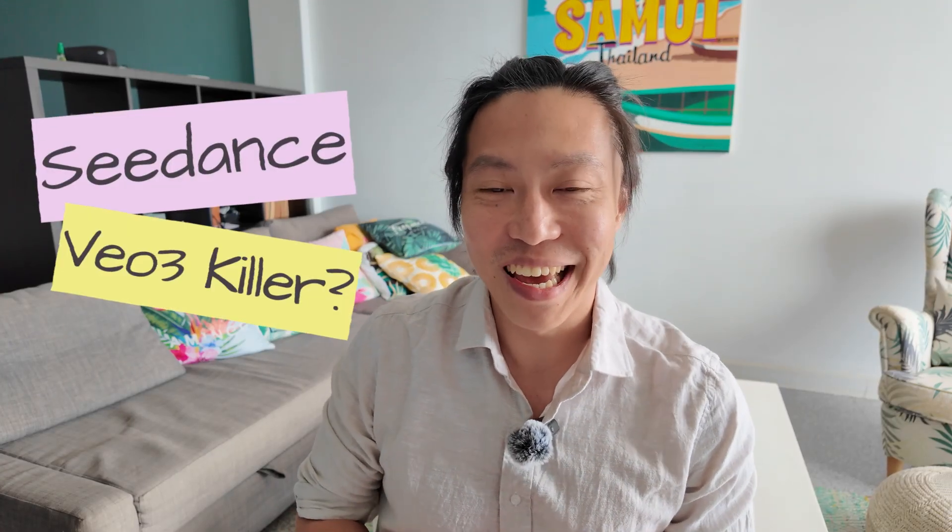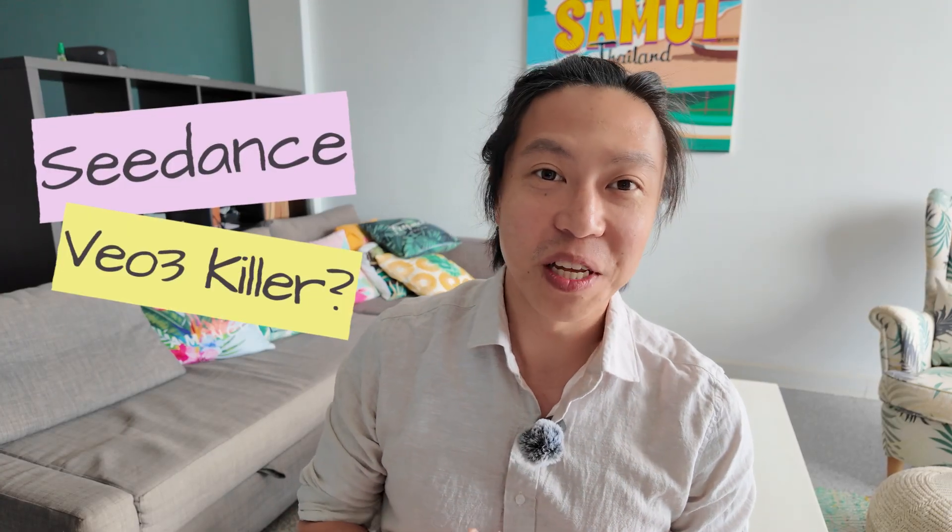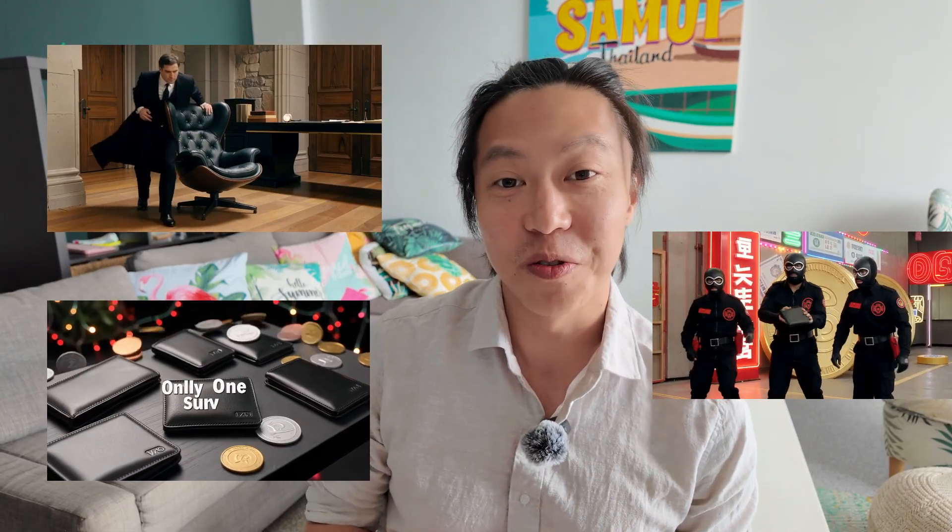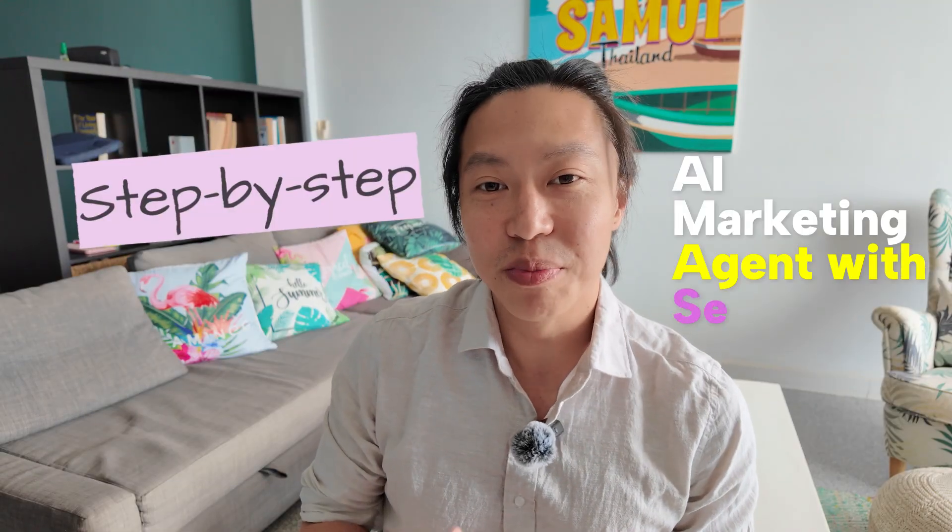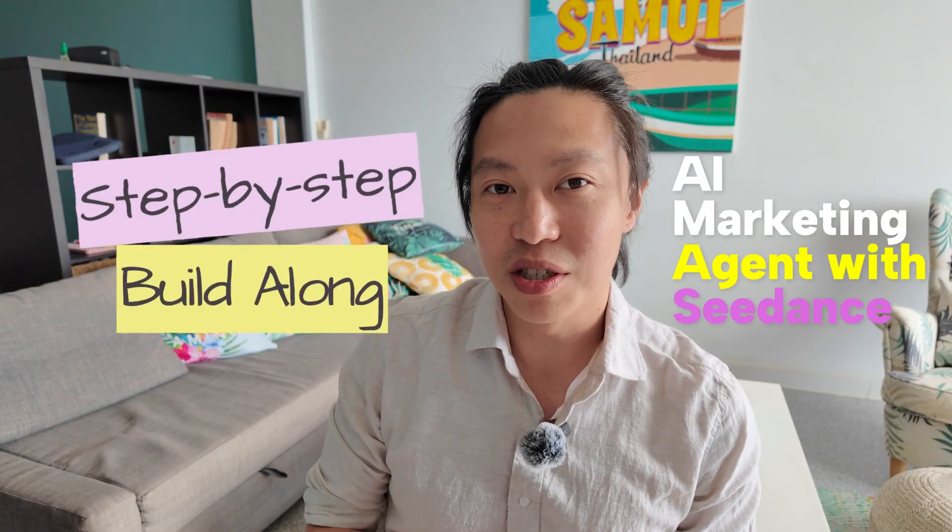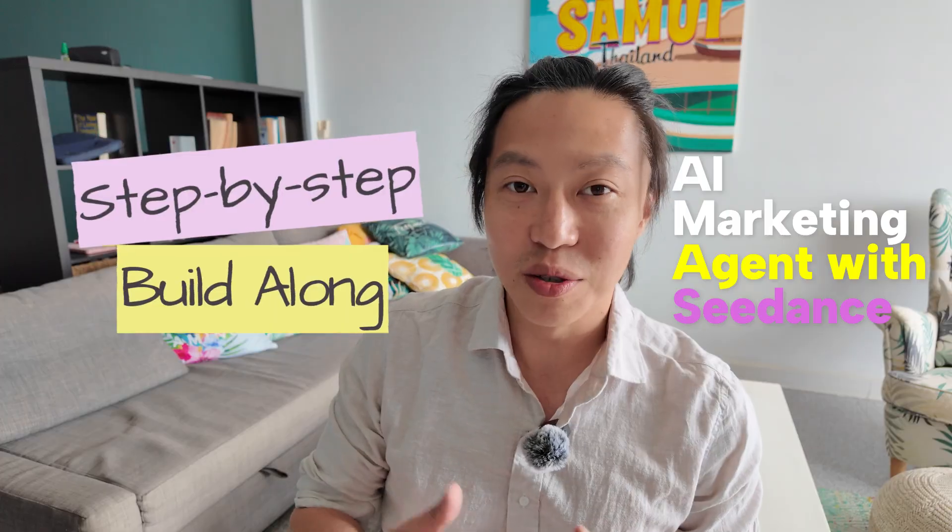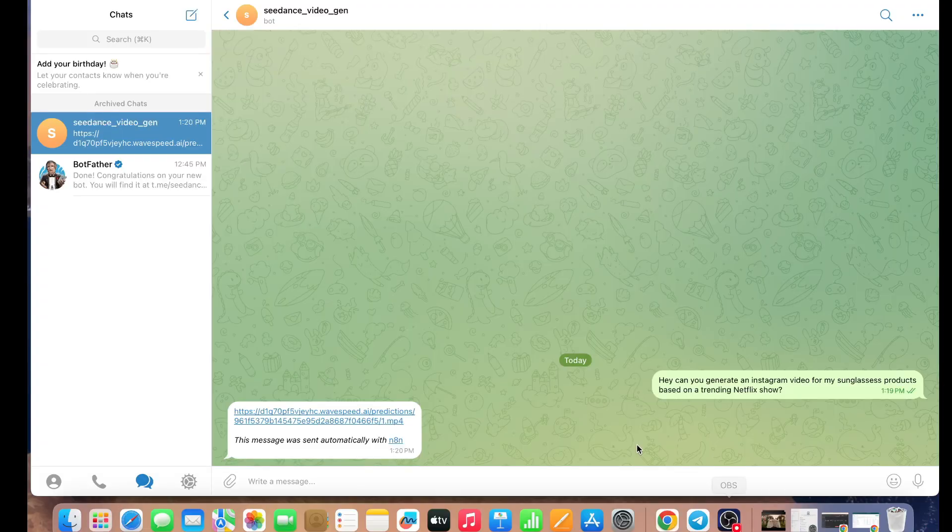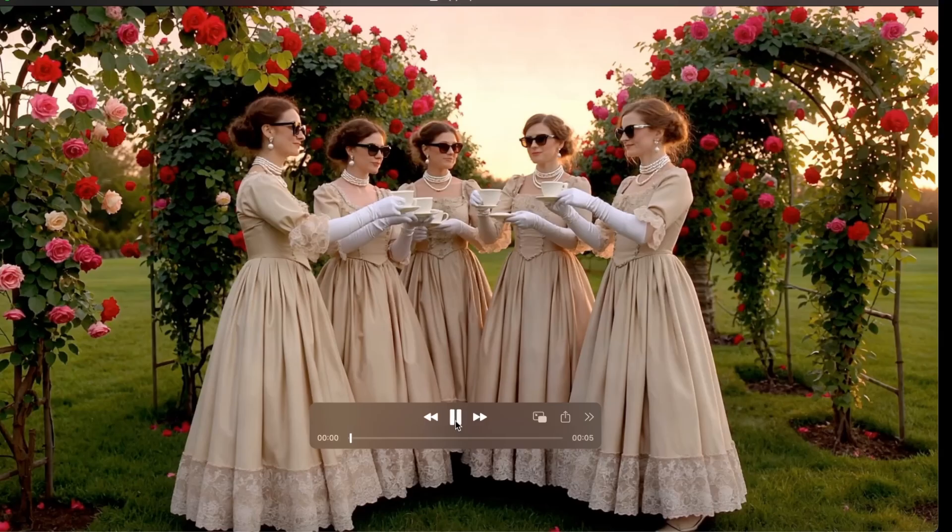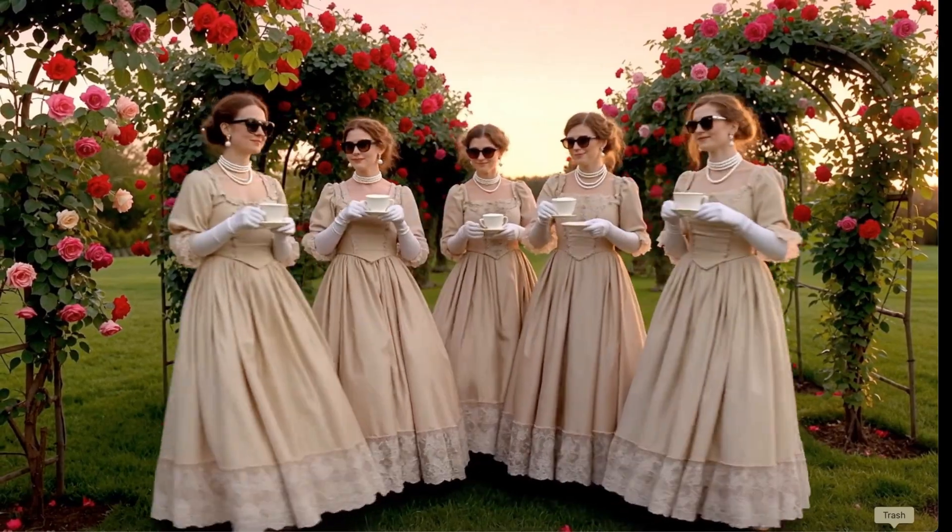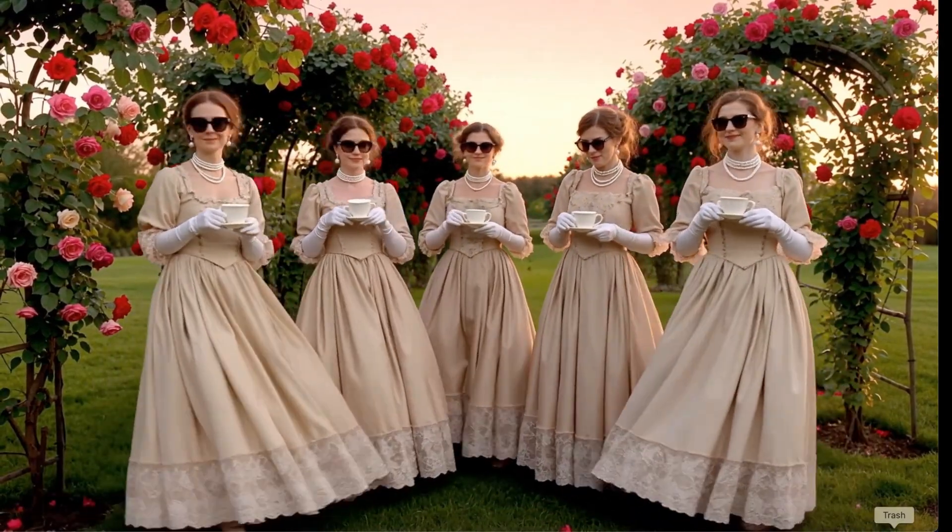By now, I'm sure you guys have heard of C-Dance, aka the VO3 killer. C-Dance is a video generation model by ByteDance, and many have been saying that it's producing video content with quality as good as, if not better, than VO3. In this video, I'm going to do a build-along of an AI marketing agent workflow which researches video ideas using perplexity and prompts C-Dance's video generation model via API. At the end of it, you'll have an AI marketing agent that can generate video based on latest trends and output Instagram or TikTok-ready content right into your phone. So, let's get right into it.